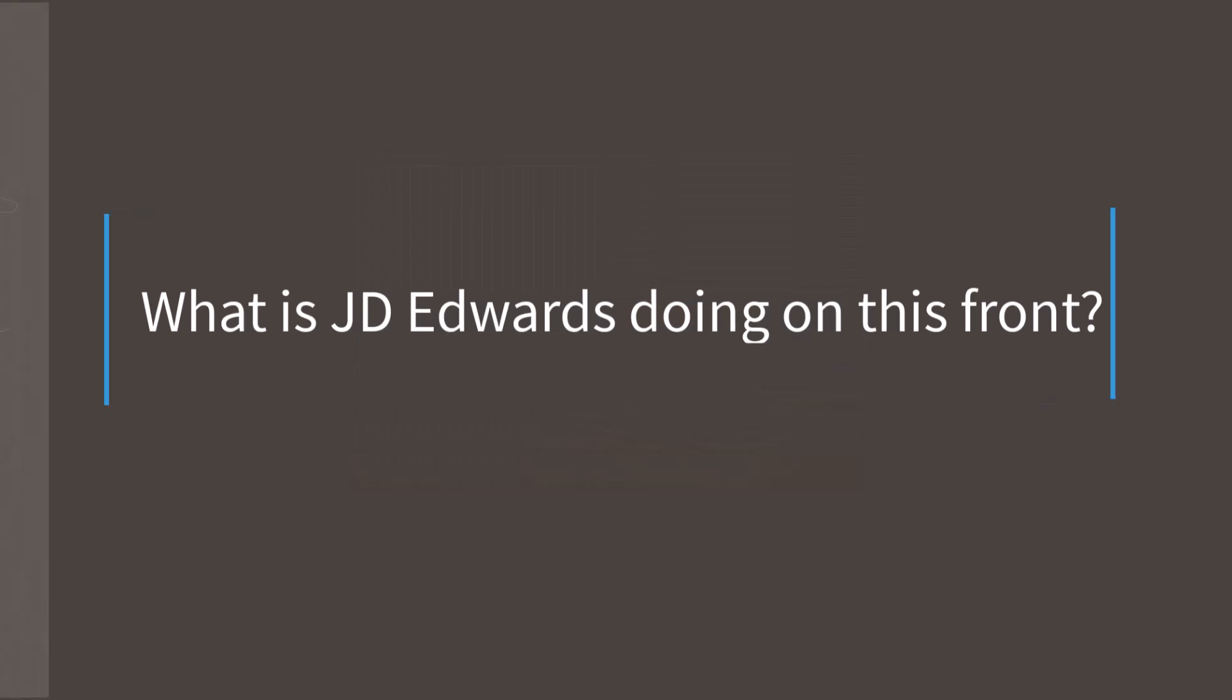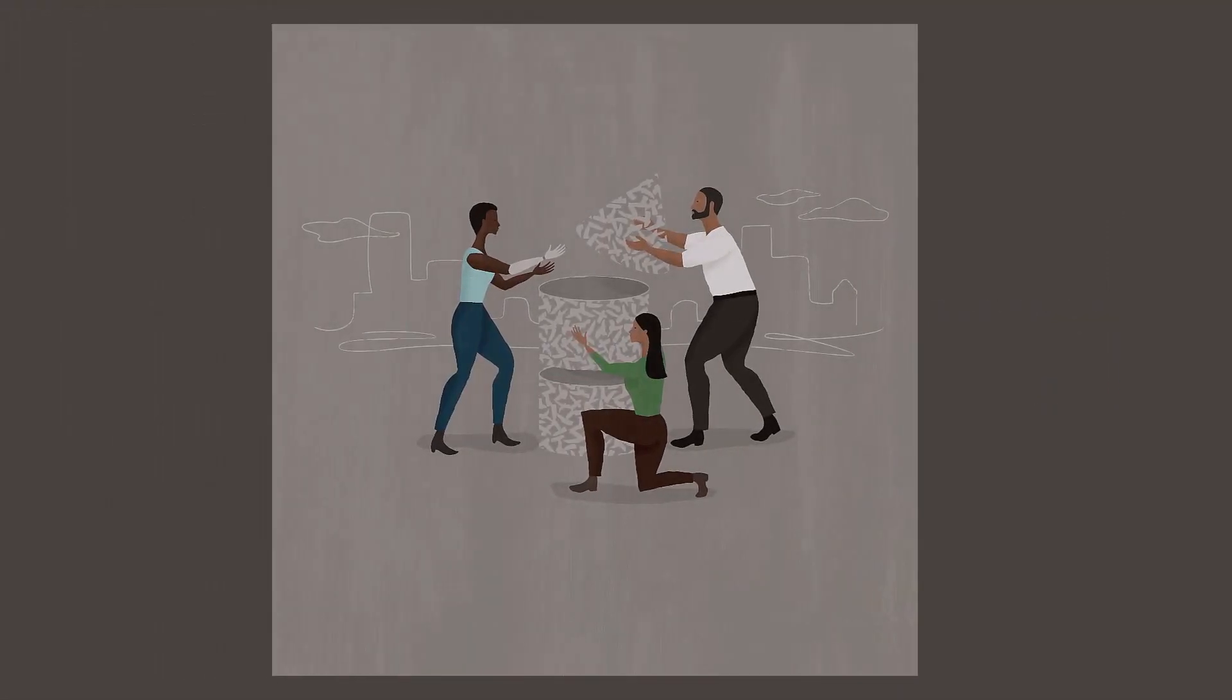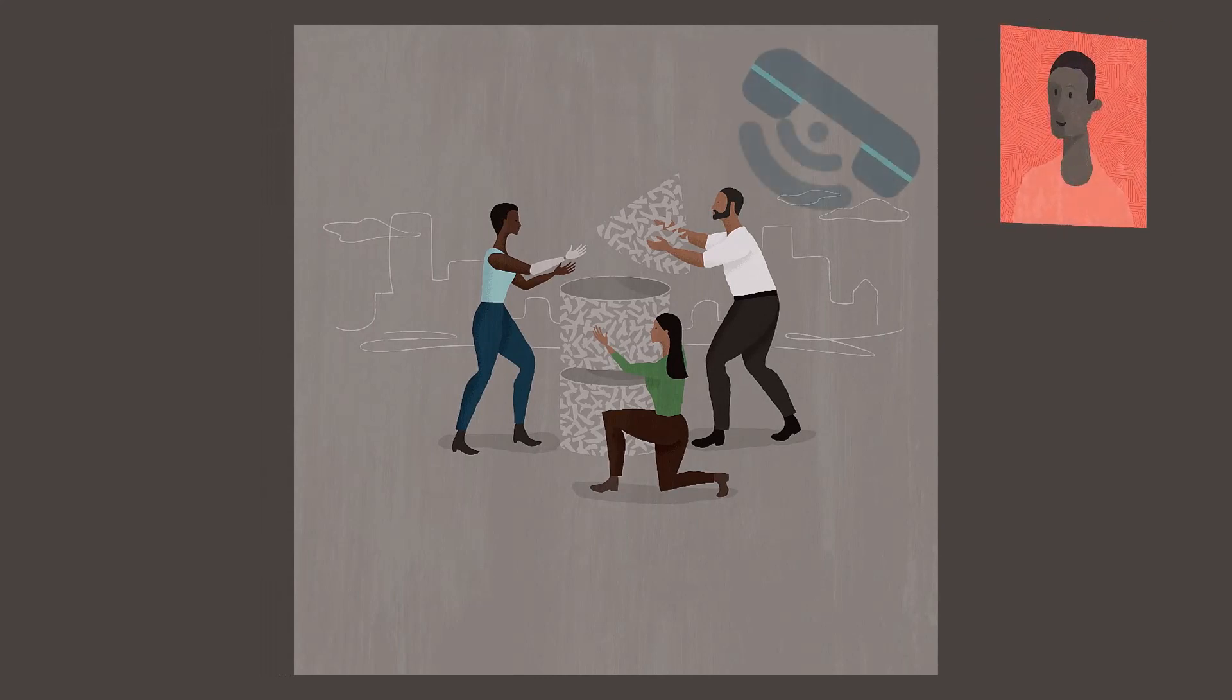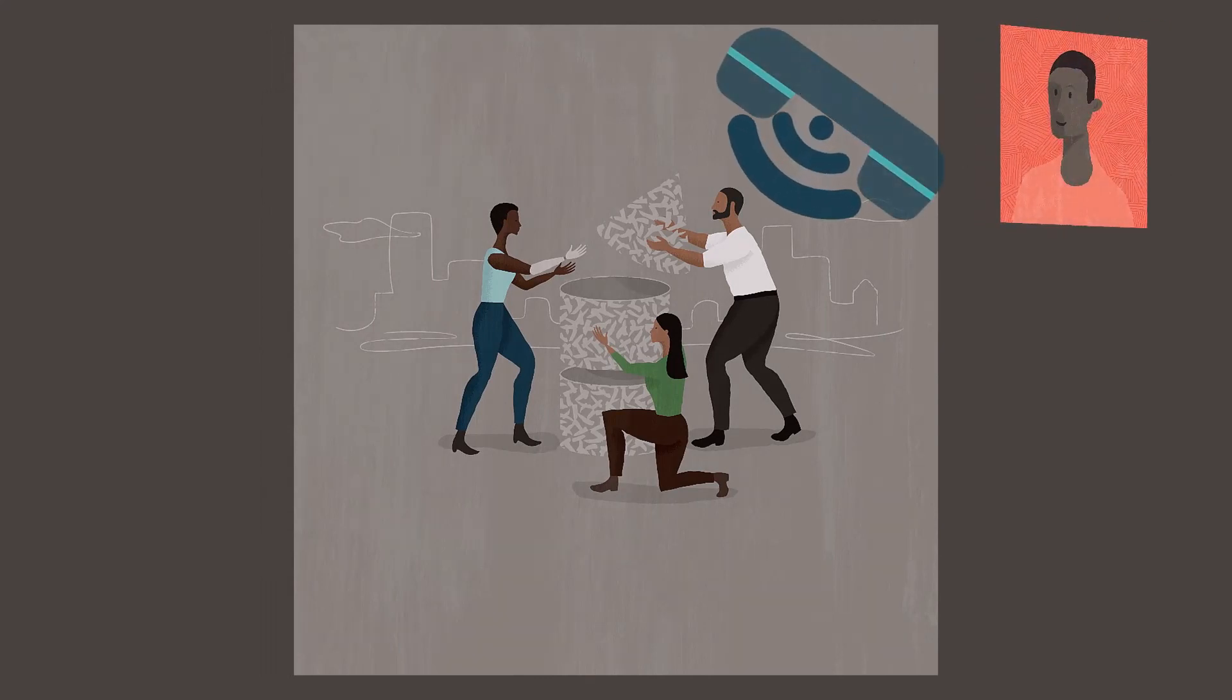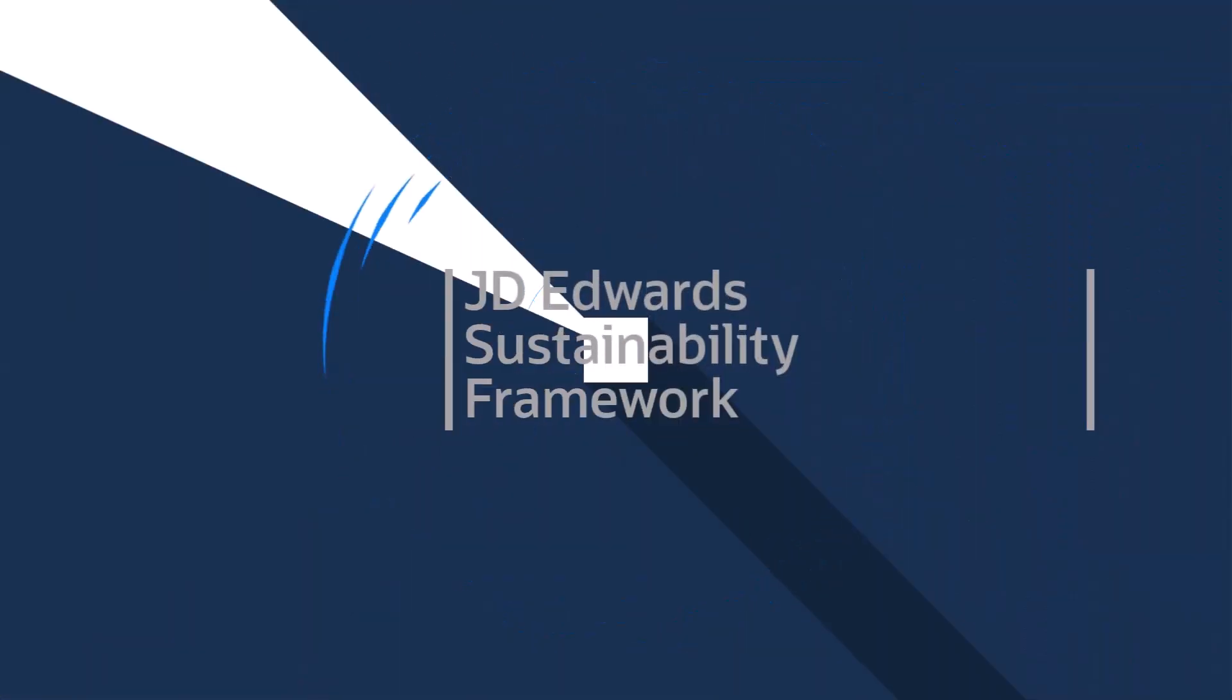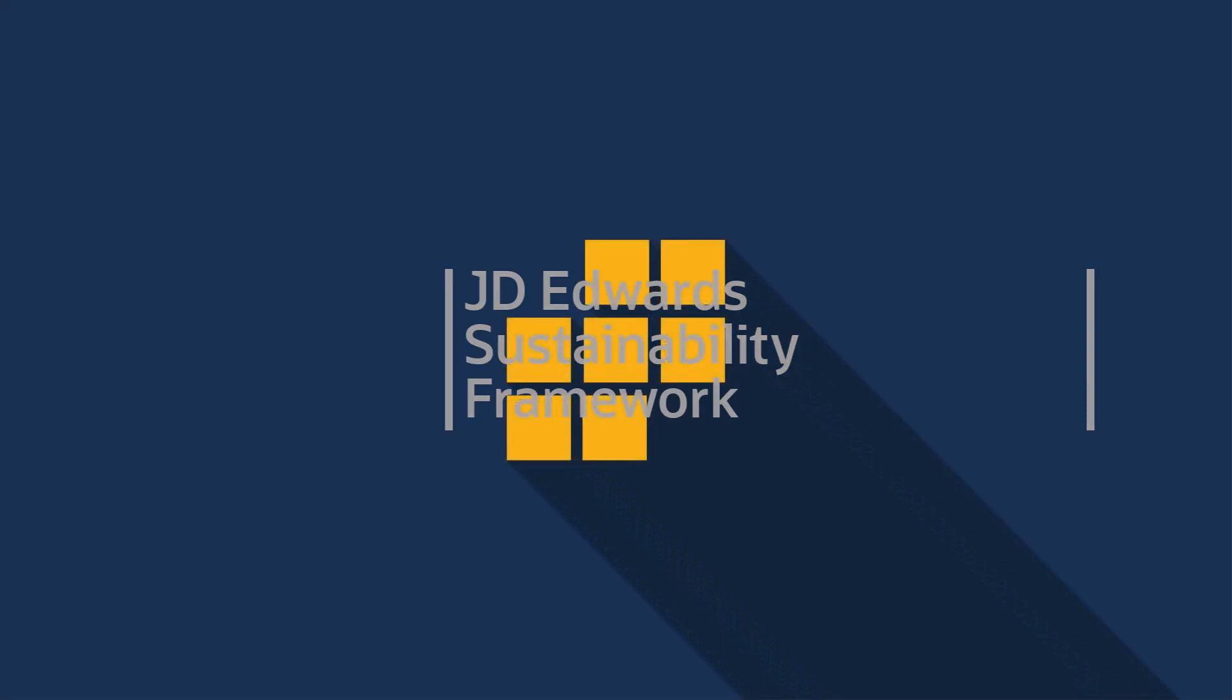Considering the need of the hour, JD Edwards is constantly working on solutions to help you collect environmental data. You talk to the experts at JD Edwards. JD Edwards sustainability framework acts as a source of truth for your environmental data.